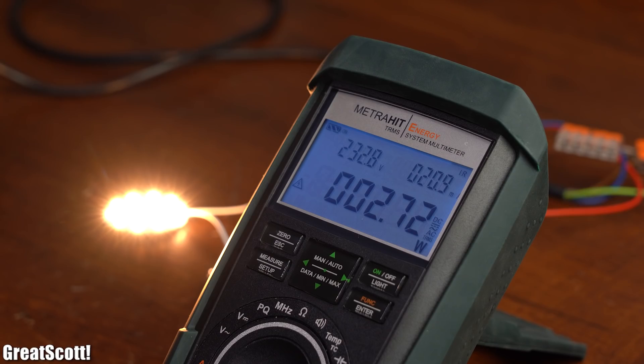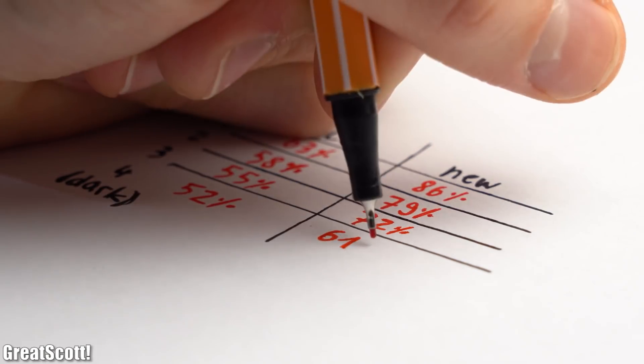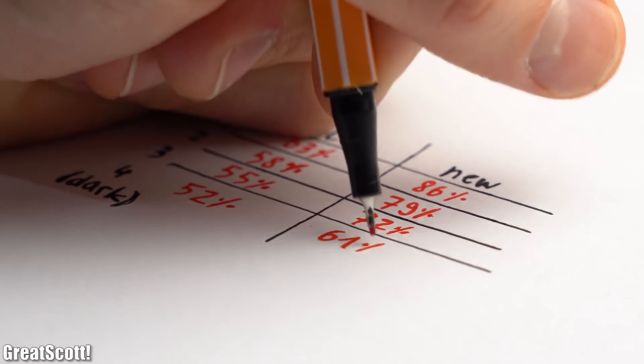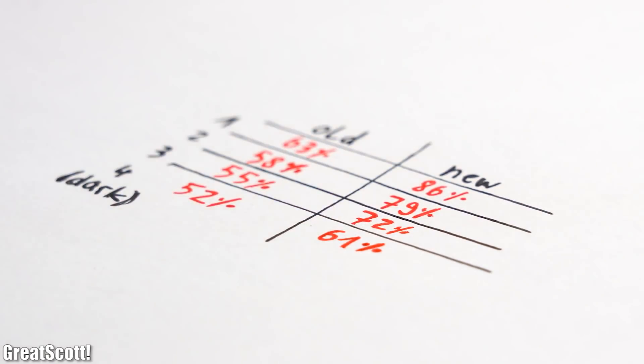Of course I also calculated the efficiency of all the dimming steps just to be on the safe side which proves my point.